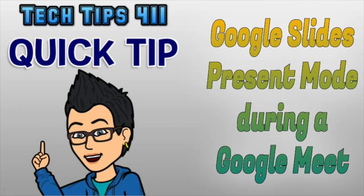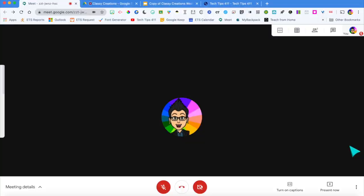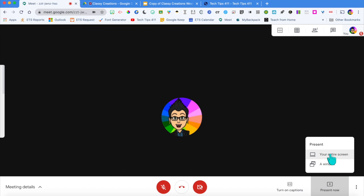I'm going to show you a quick tip for how you can stay in presentation mode and still toggle around in different tabs while presenting in Google Meet. I'm already in a Google Meet right now, and when you want to present, you choose 'Present now' and then choose to present your entire screen.